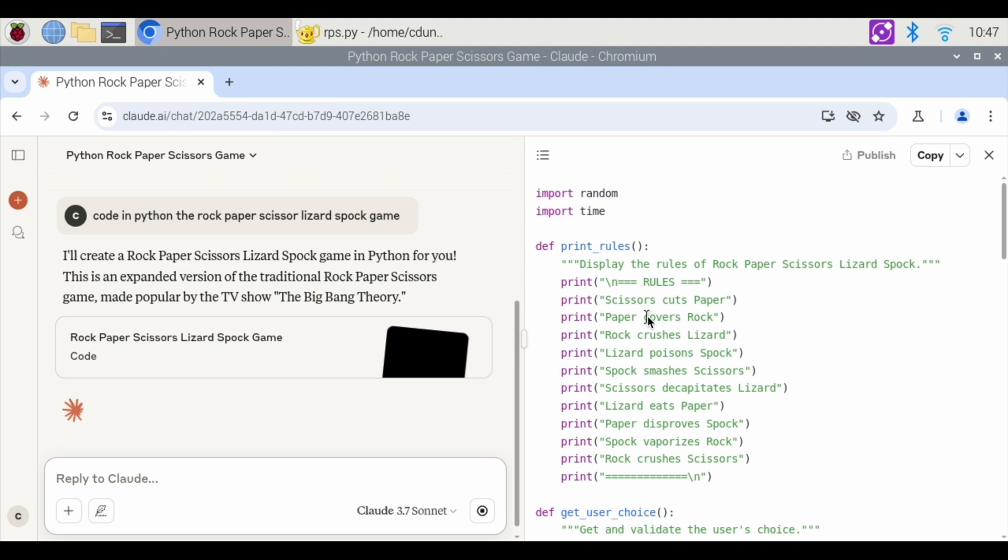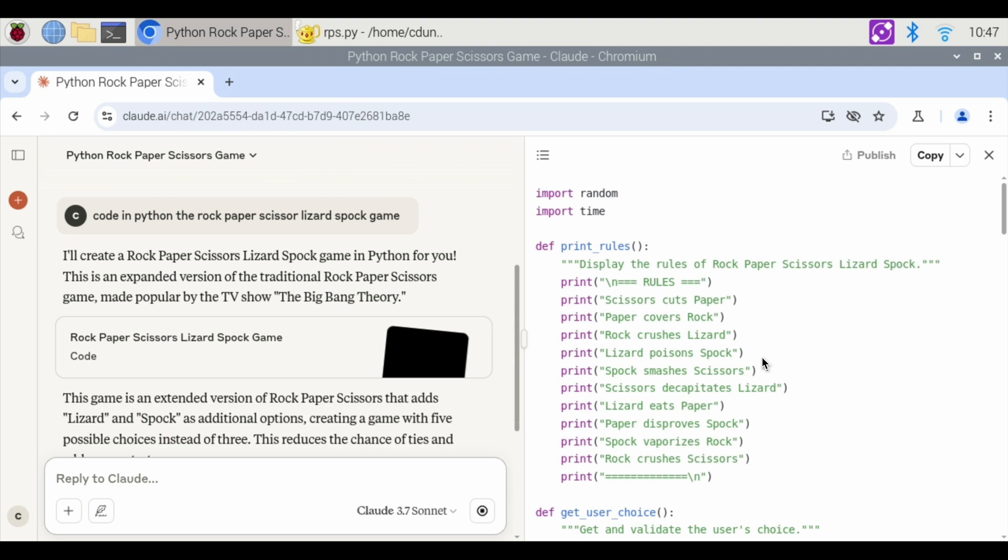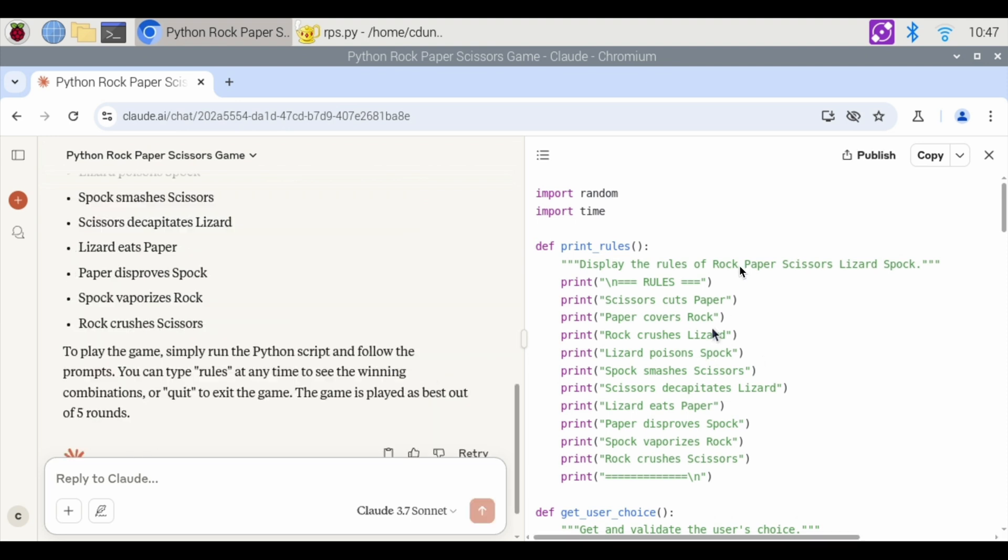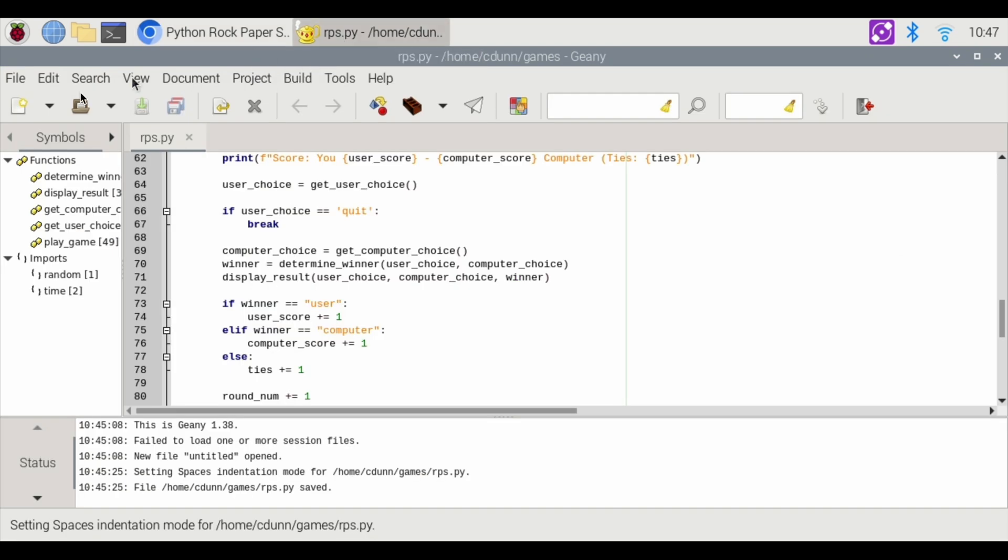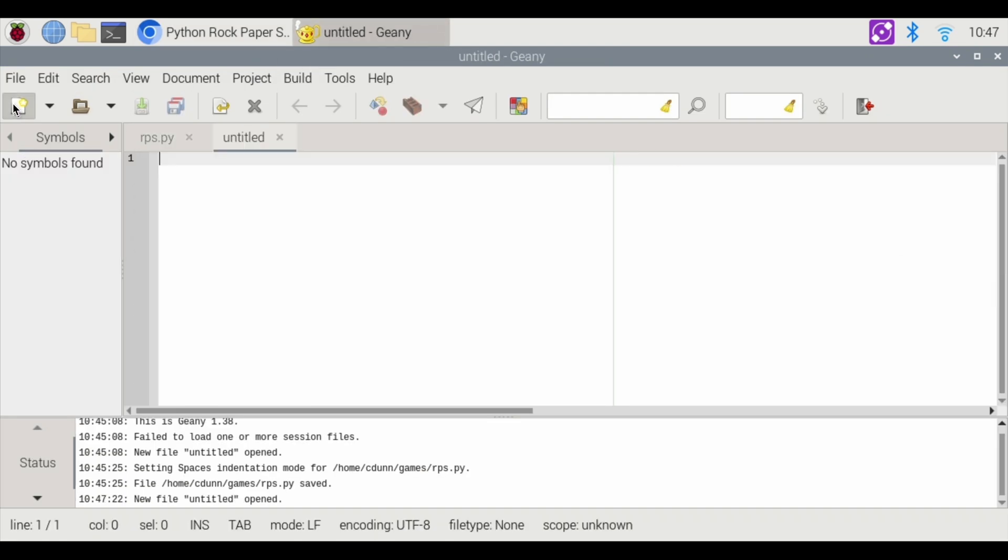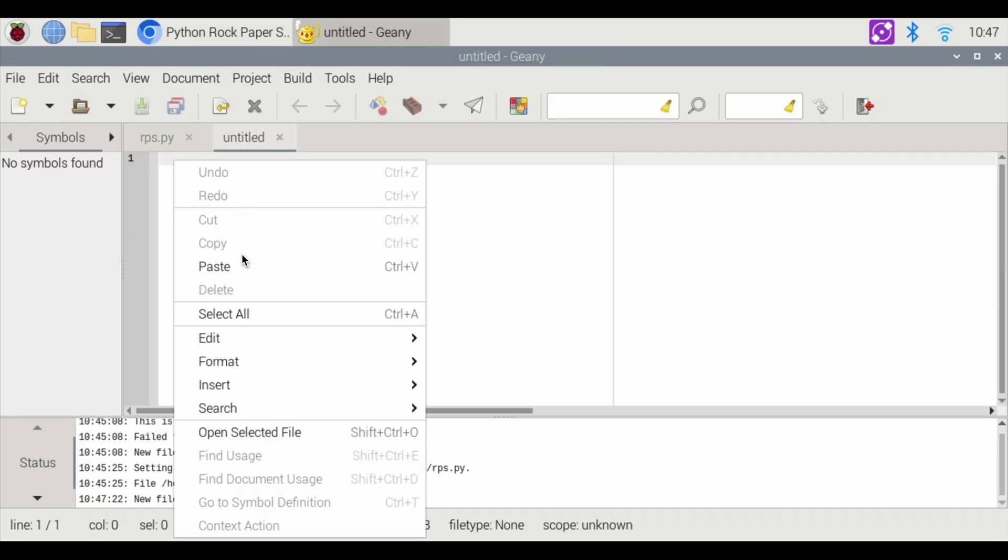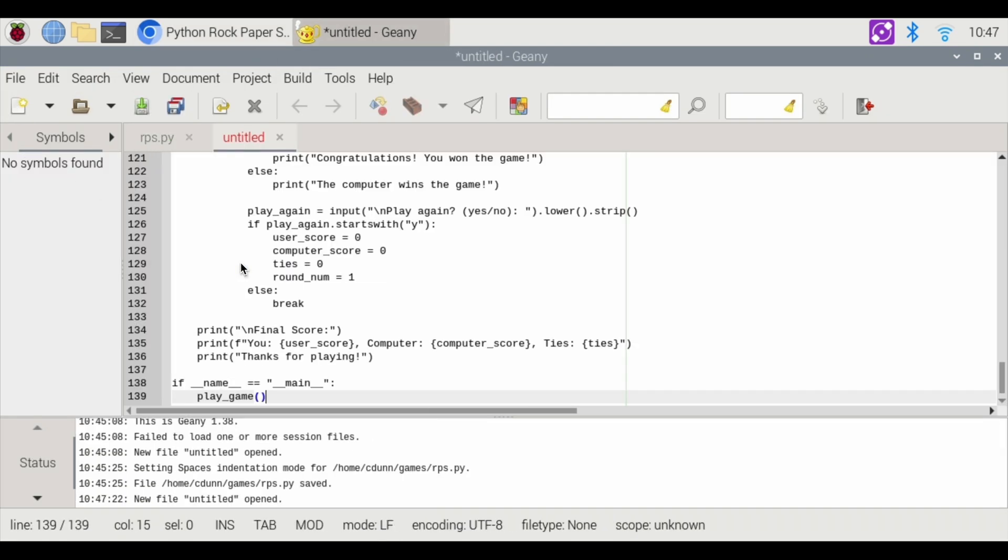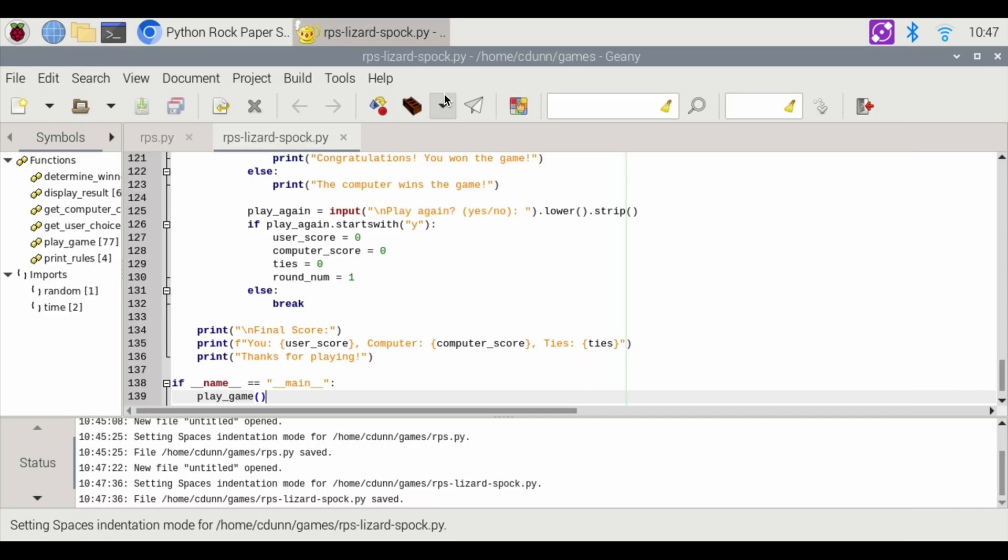And it writes all the rules out for me. Scissors cuts paper. Paper covers the rock. Rock crushes the lizard. Lizard poisons Spock. So it knew the whole game, all the rules to play the game. We're going to hit copy. Over here, we're going to go back to our genie. I'm going to do a new file. I'm going to right click, paste, and save.